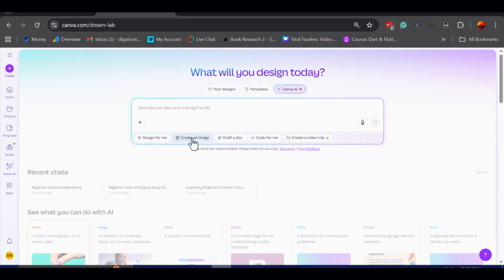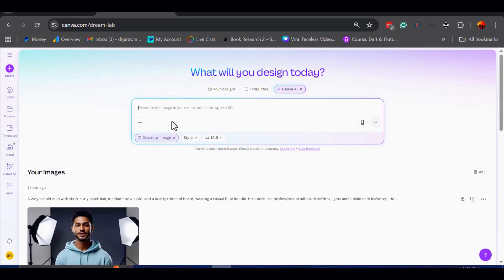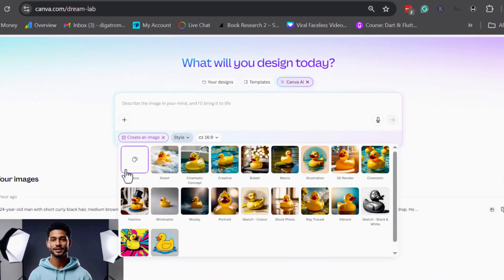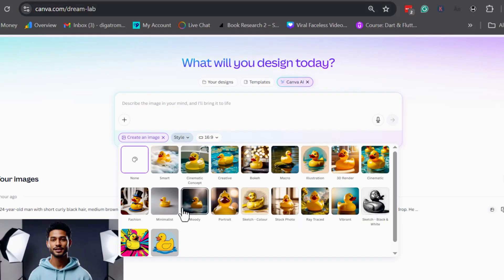Once the image generator opens, the first thing to look at is the style settings. Canva gives you the option to input your image prompt, choose from many artistic styles, each of which can completely transform how your final image looks.